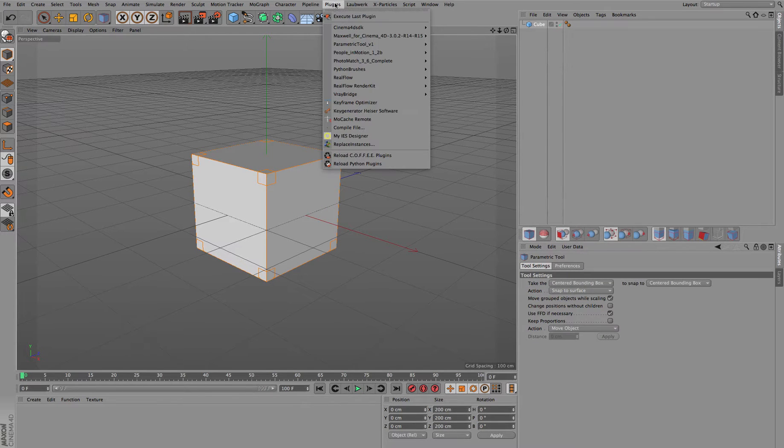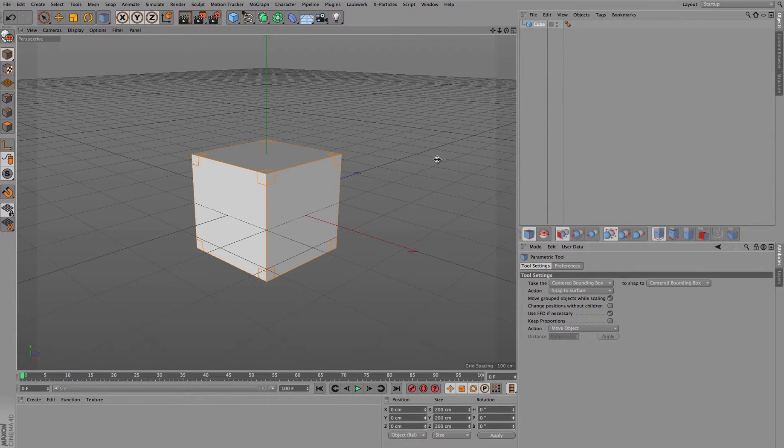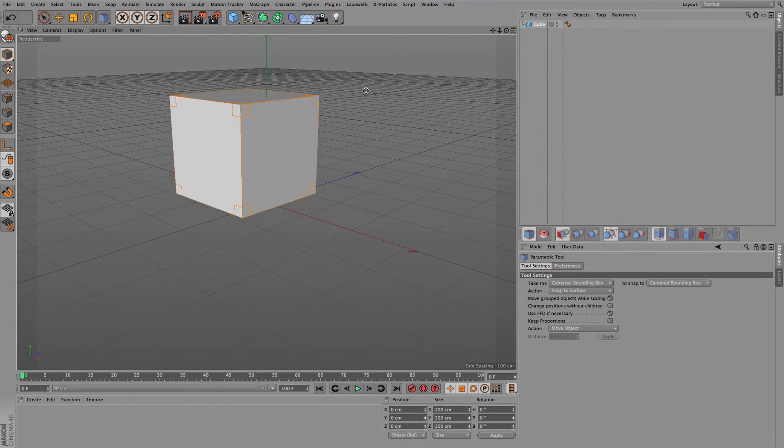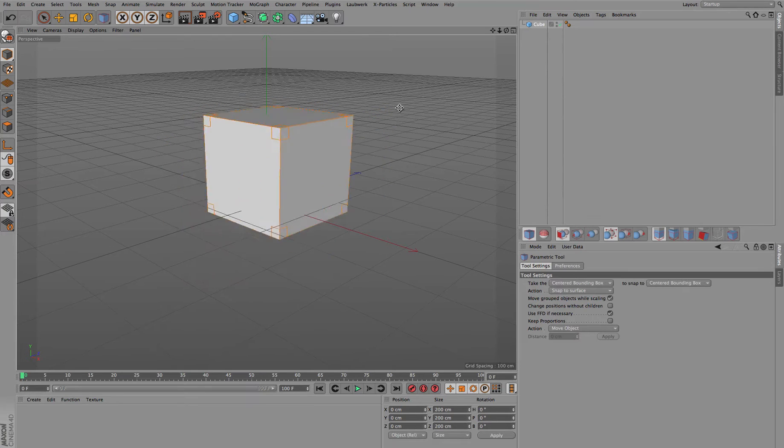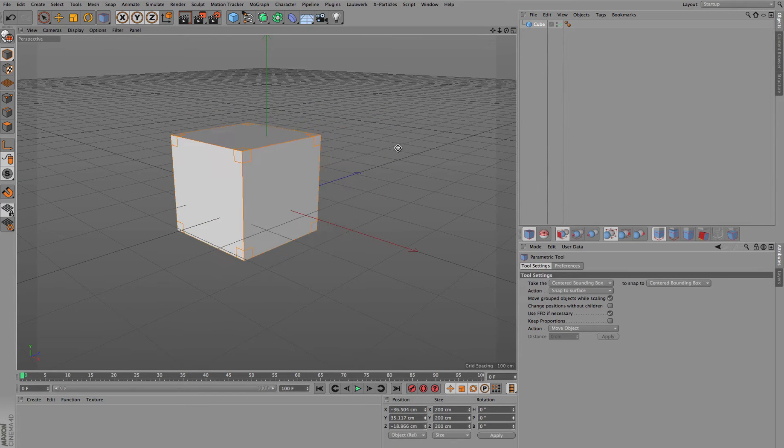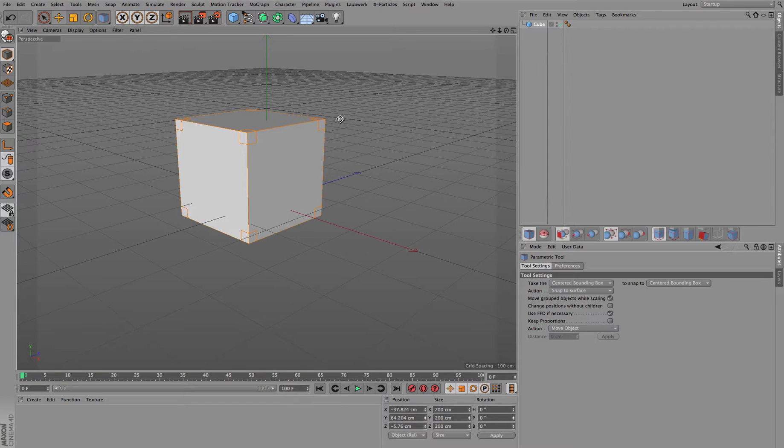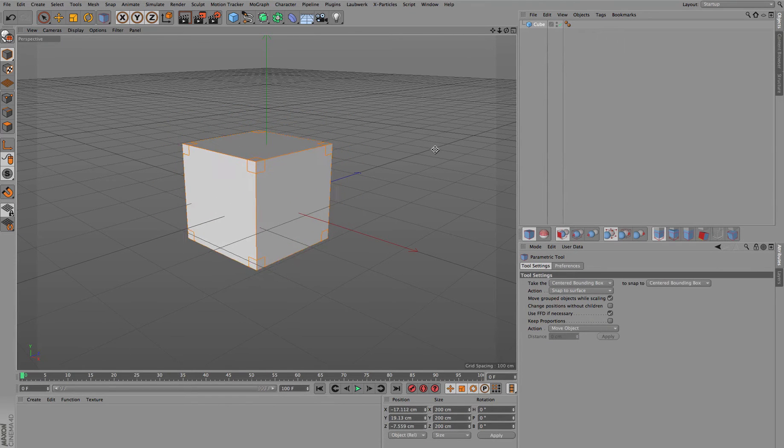Or by choosing the tool from the plugins menu, you can find it there as well. So when you're somewhere outside of the object itself, you just hold down the left mouse button. You're using the free movement tool, similar to what you get when you're using just a normal move tool from Cinema 4D.